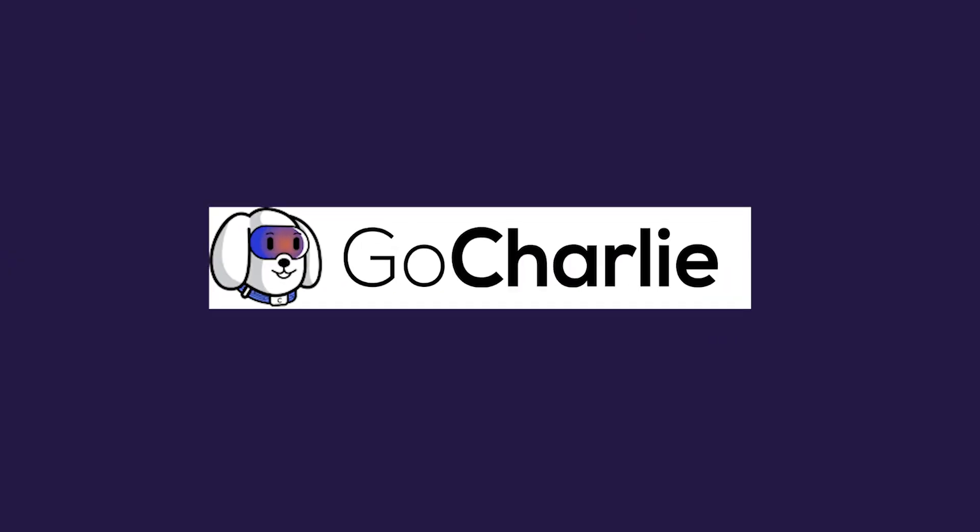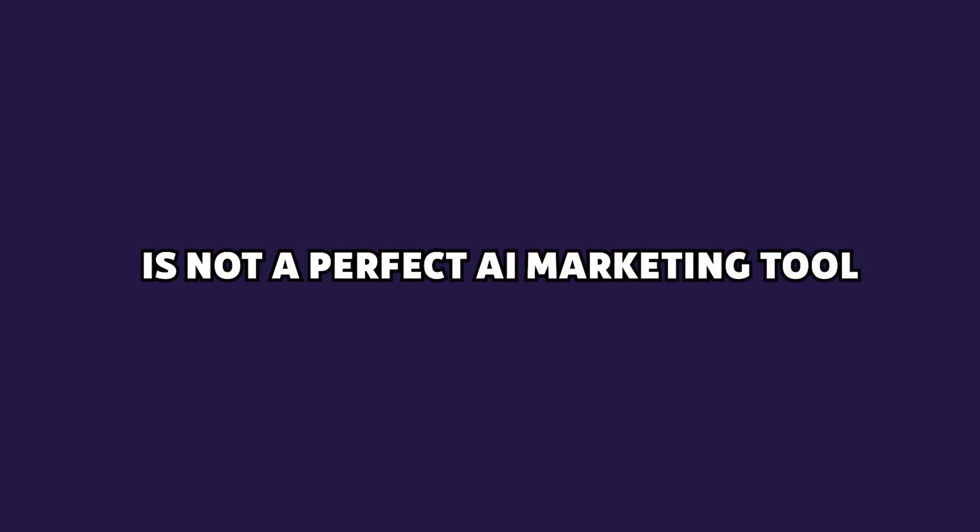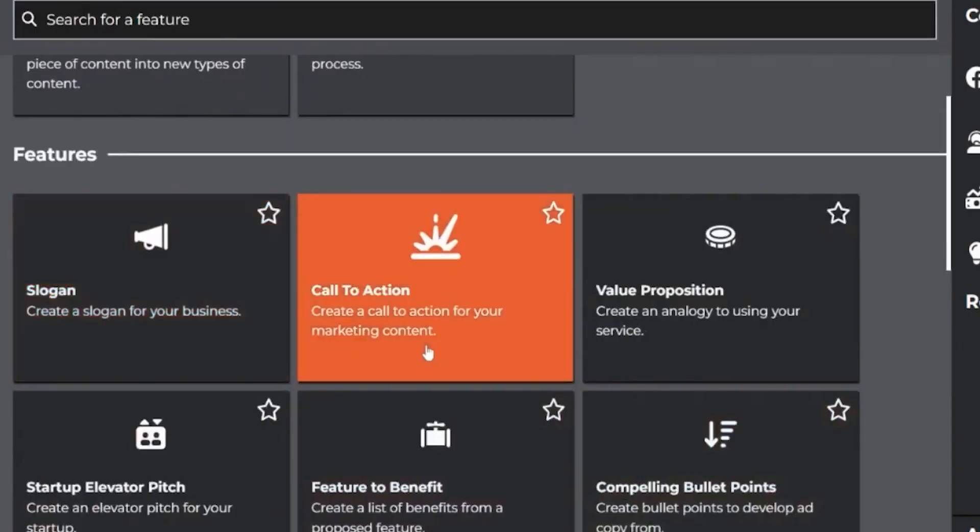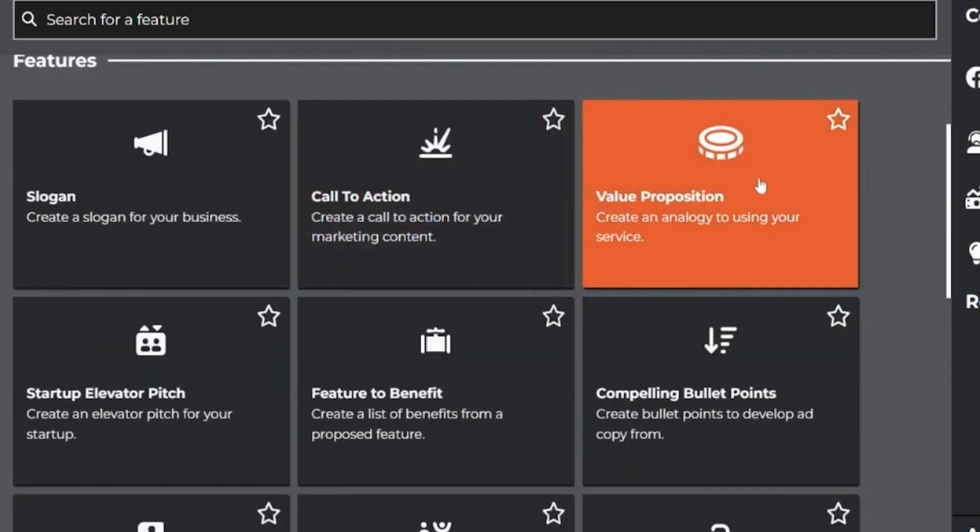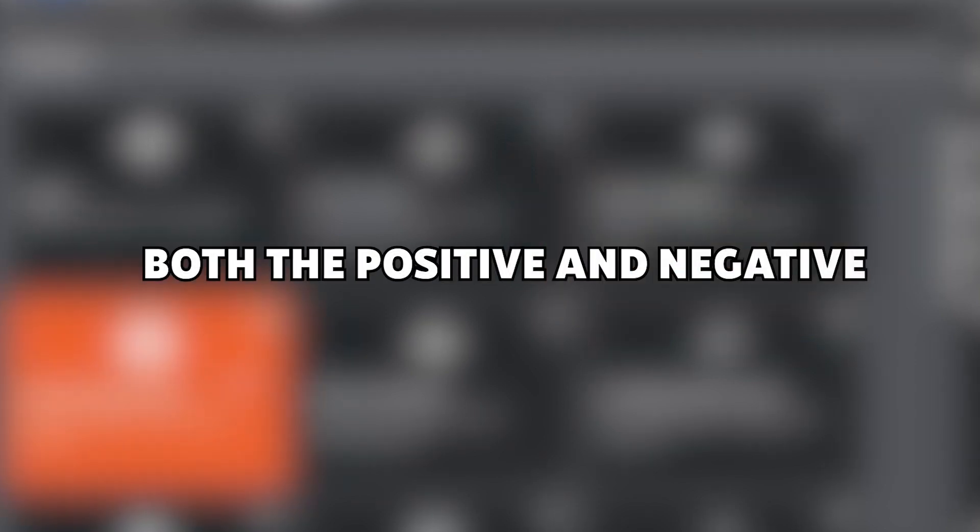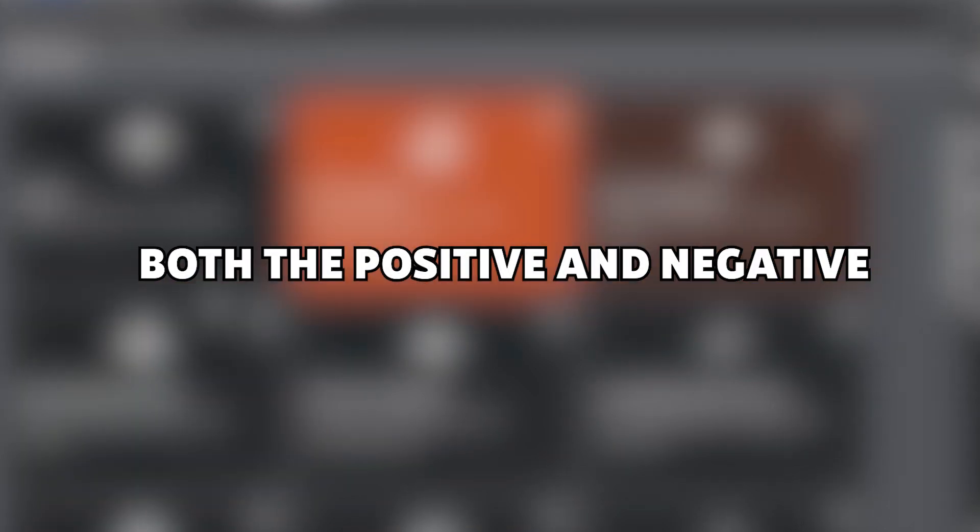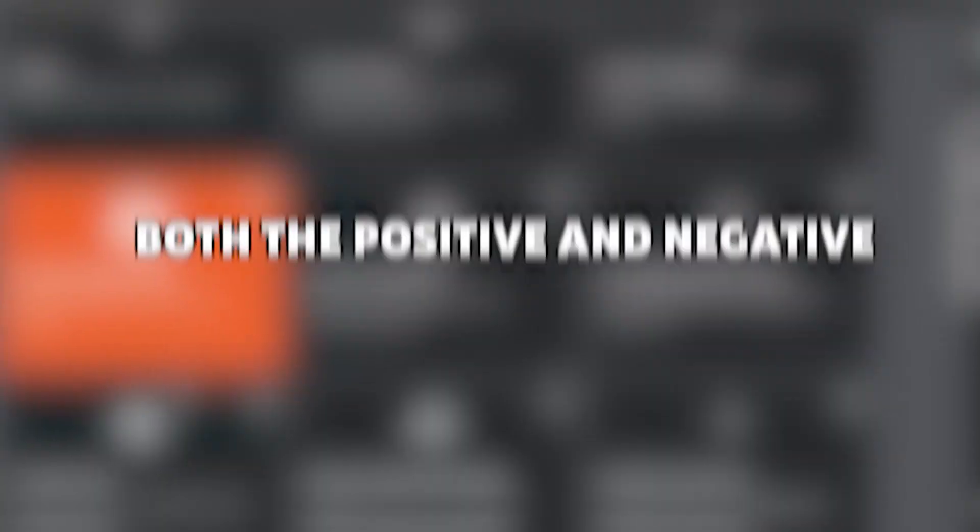Quick spoiler, GoCharlie is not a perfect AI marketing tool, but it also has some great features, and I'll tell you about both the positives and the negatives in this video.